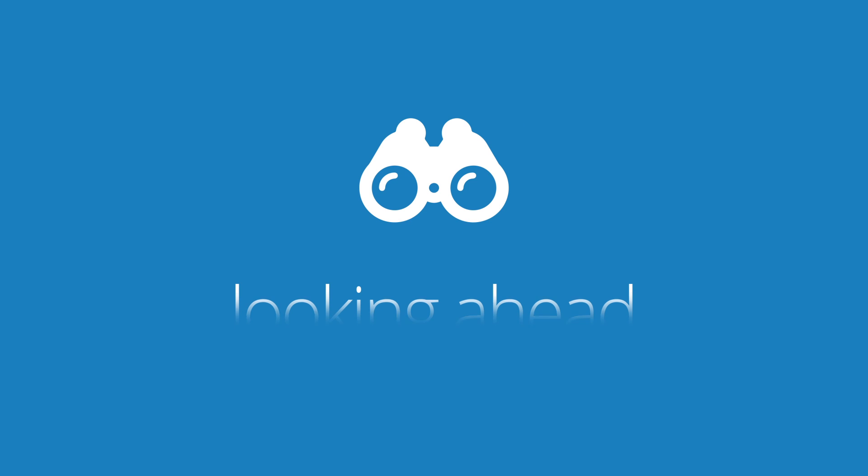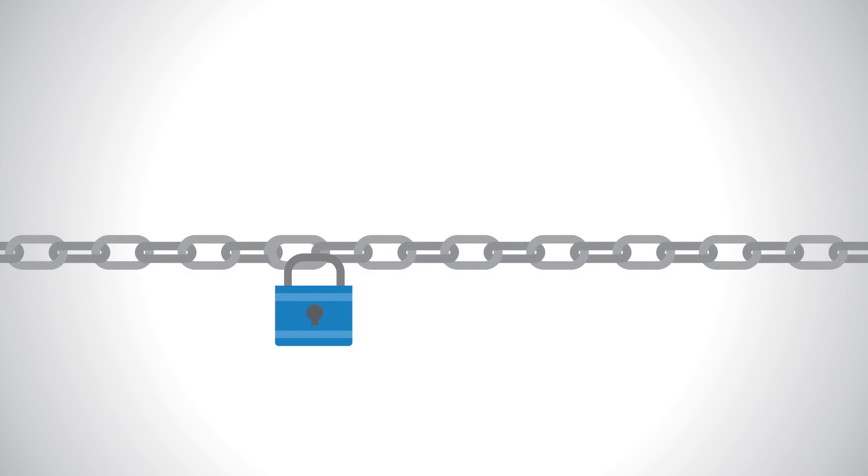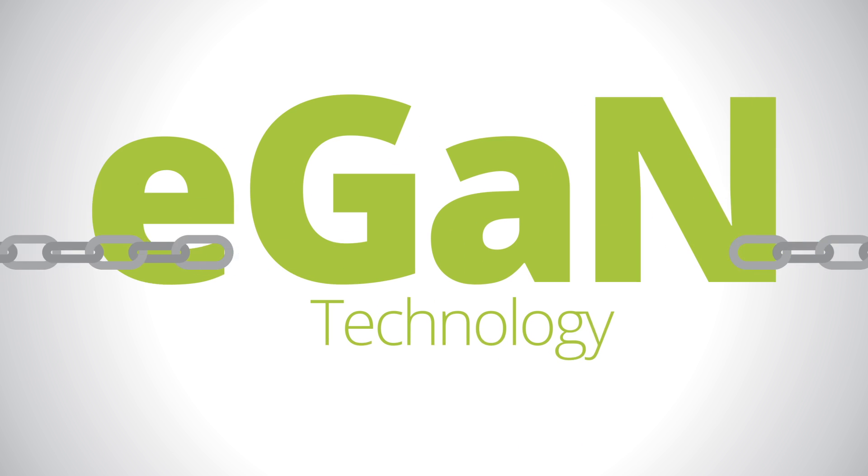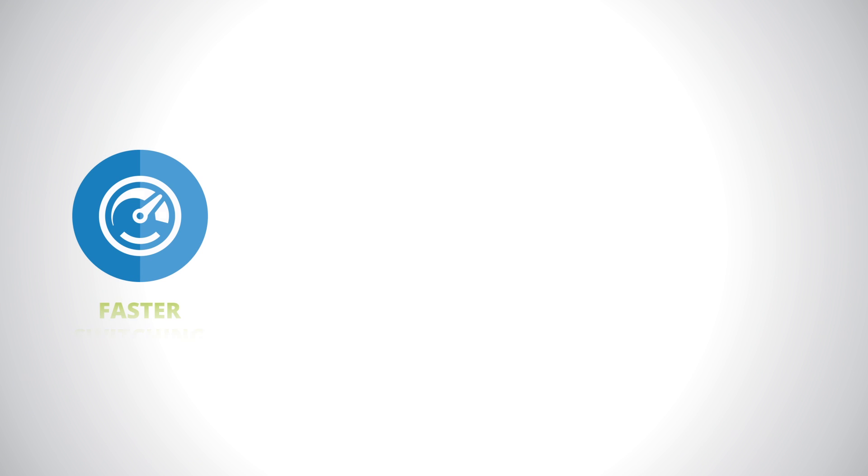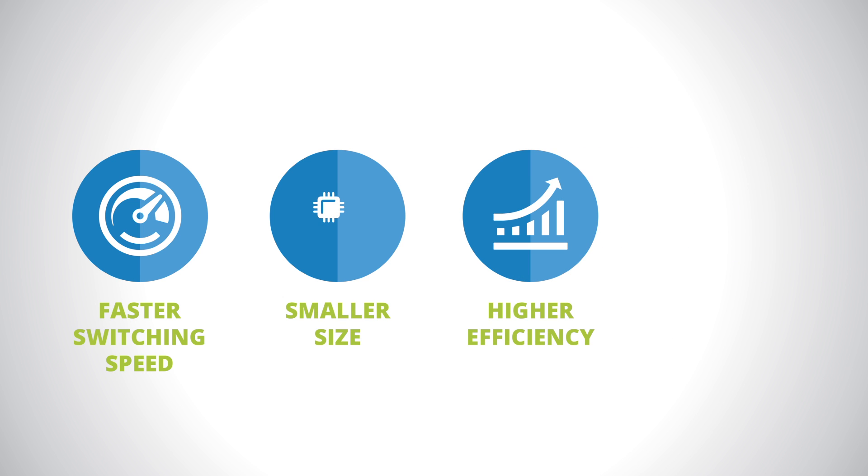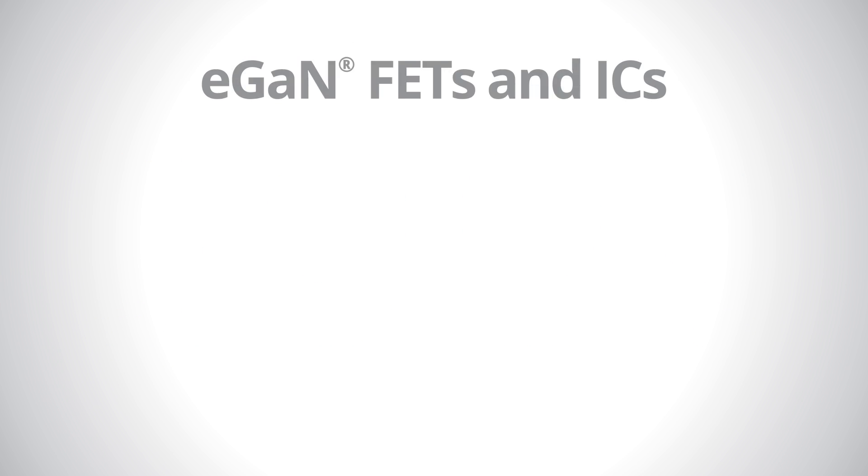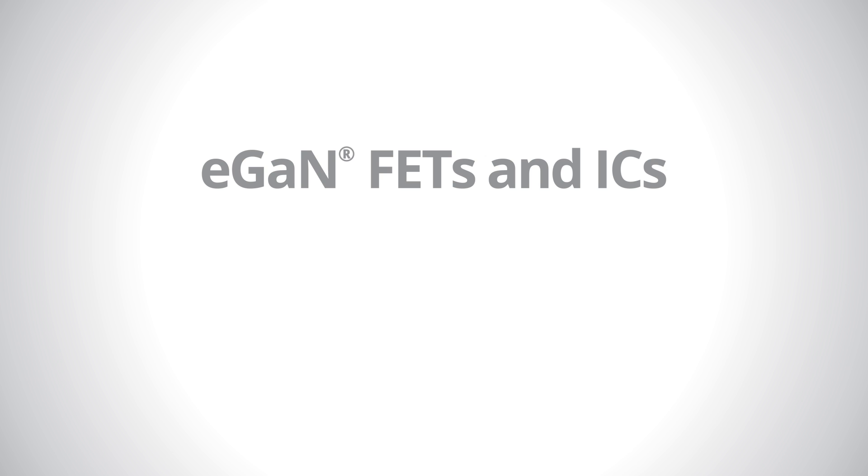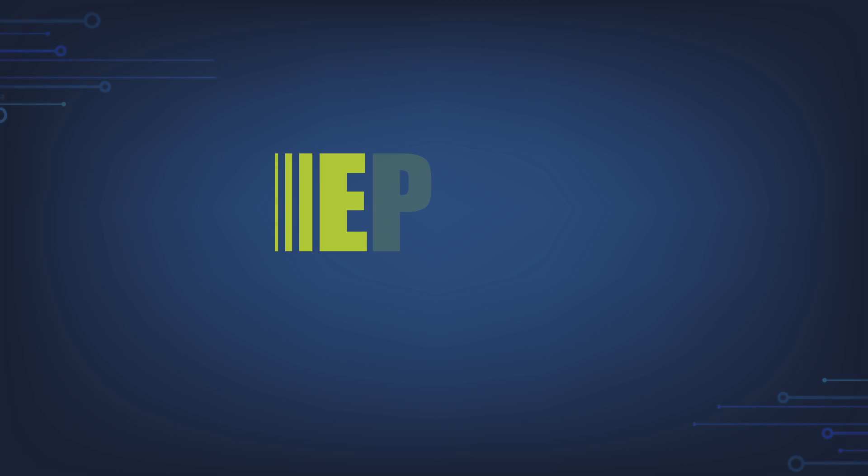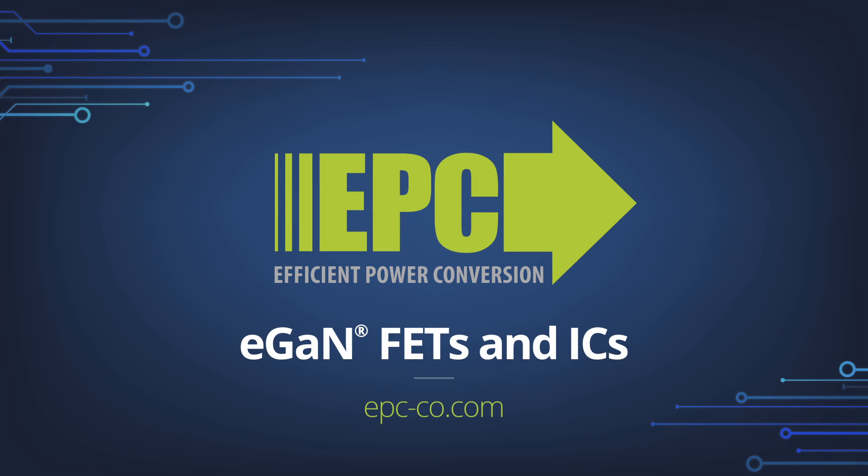EGAN, as a technology, is just beginning to have its potential unleashed. As shown, applications taking advantage of its switching speed, size, superior efficiency, and low cost have already emerged, and we only had time to mention a few. There is no doubt, EGAN FETS and ICs are changing the way we live. Find out more about this amazing technology at epc-co.com.